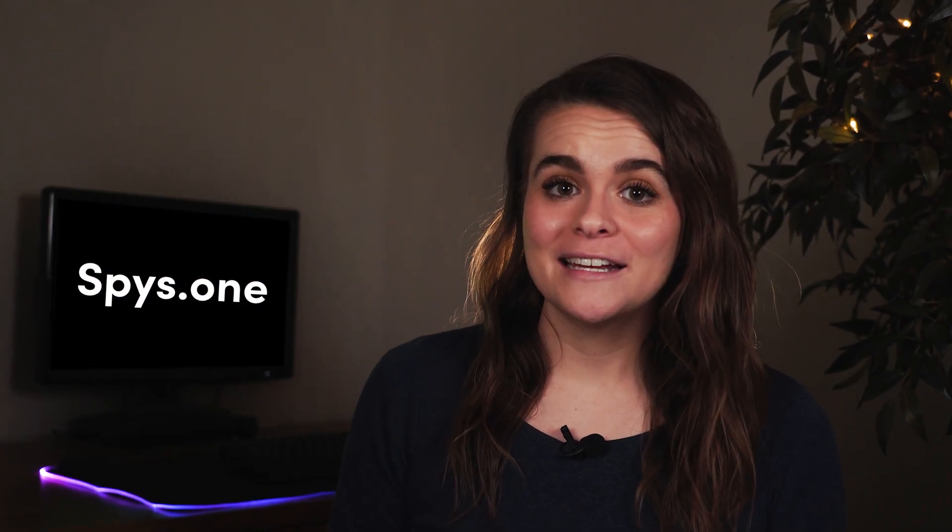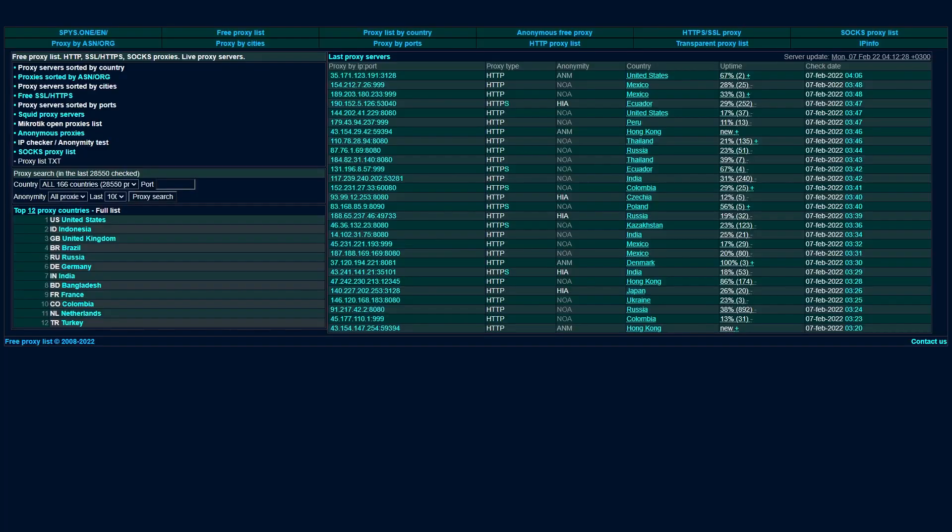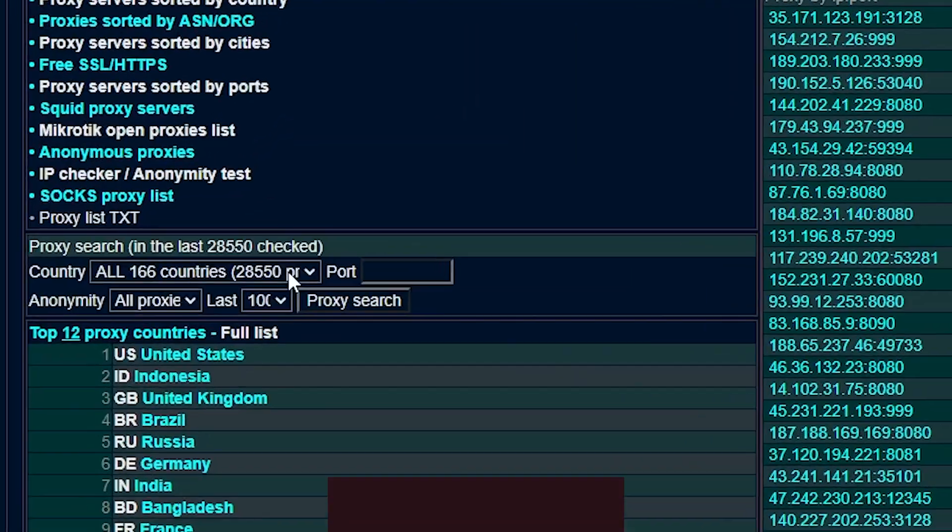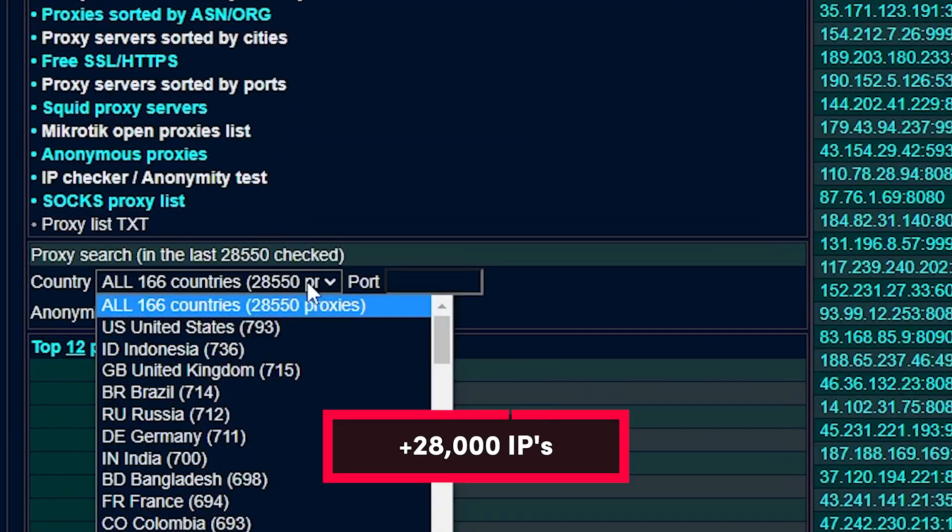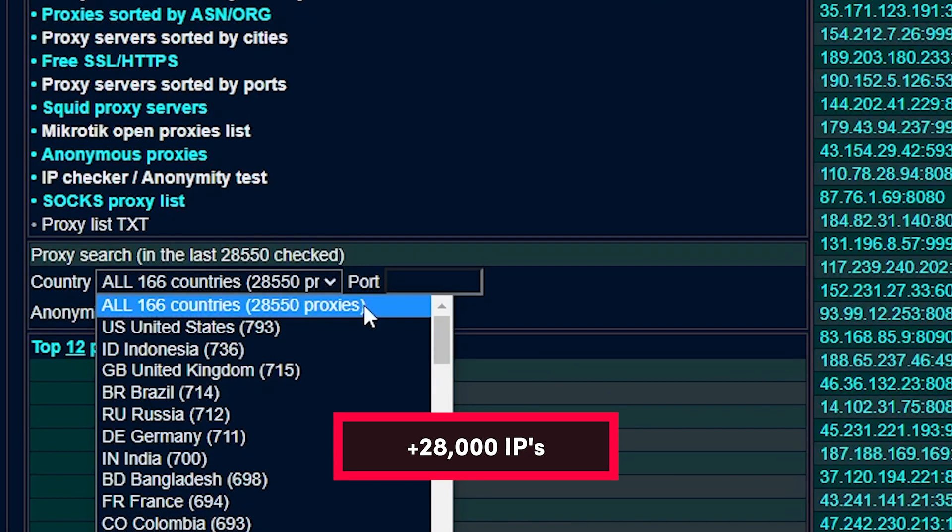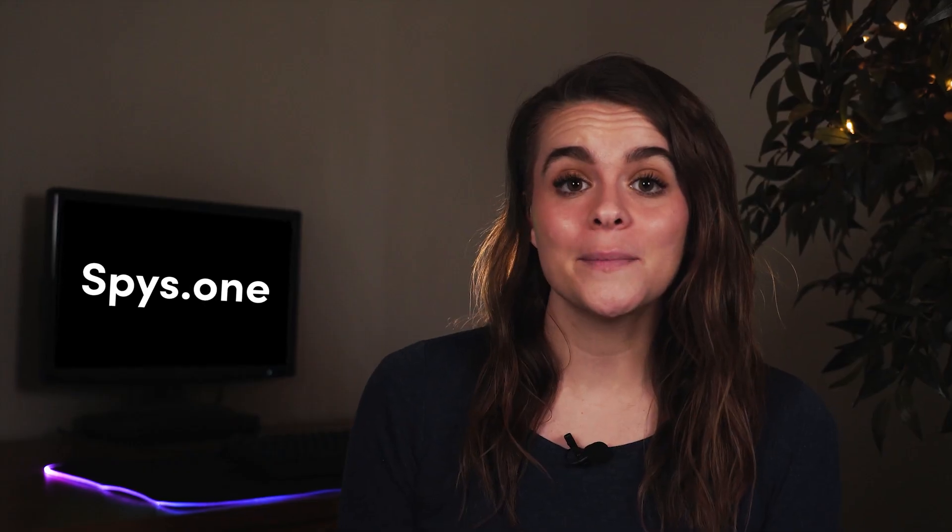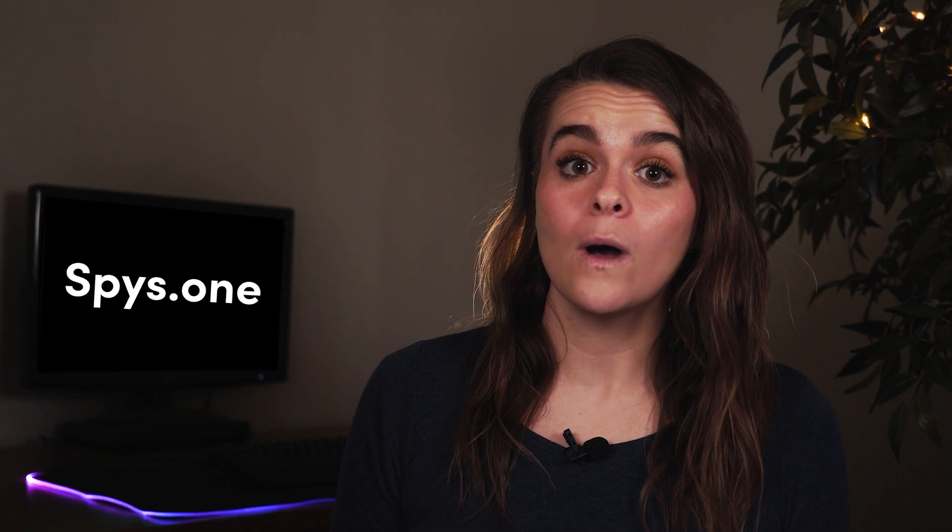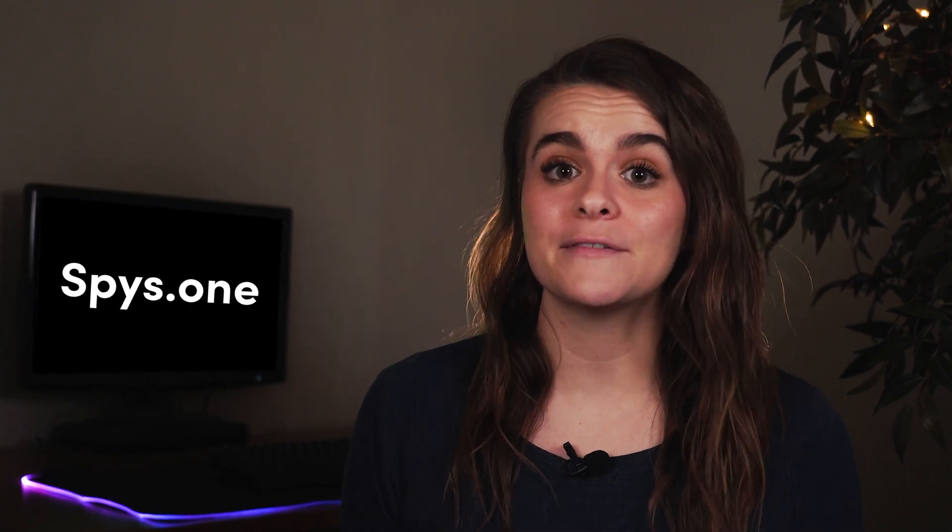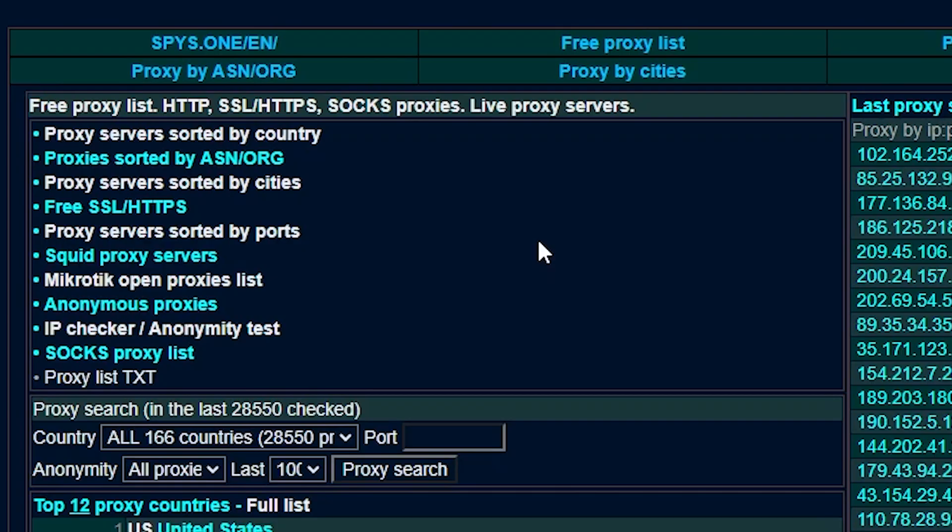Spies.one is another old timer that's still up and running. It offers one of the most extensive proxy lists we've seen, with over 28,000 proxies in around 160 countries. The proxies are updated at different times, so some will be checked a few minutes ago, while others will have stayed there for over a year.